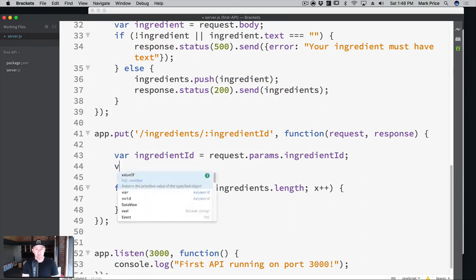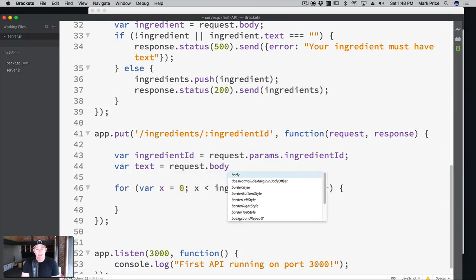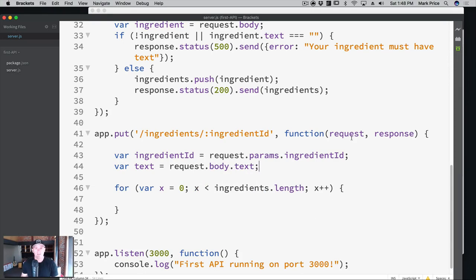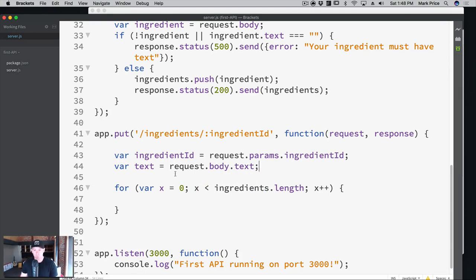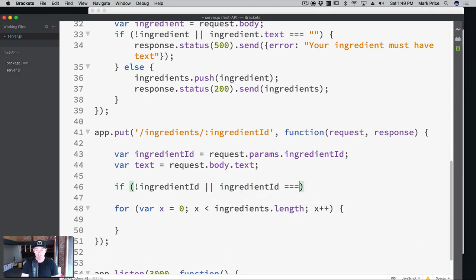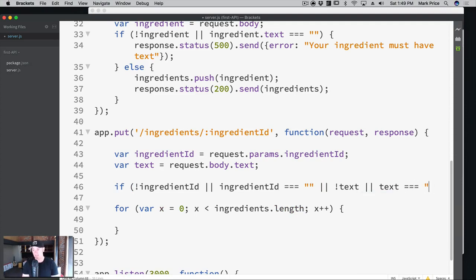What about the text to change? We can put that in the body of the request. So var text equals request dot body dot text. We're designing this API, so we can change things around as needed. We can do some error handling here — if there's not an ingredient ID, or if ingredient ID equals an empty string, or if not text, or if text is equal to an empty string.